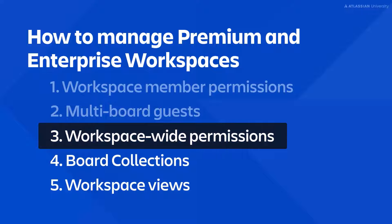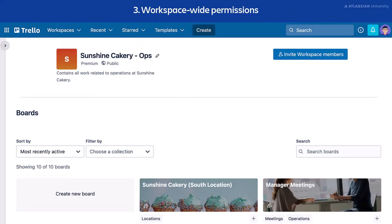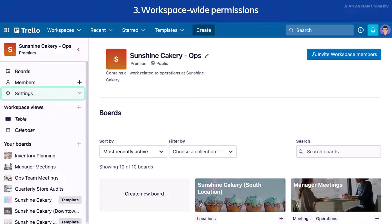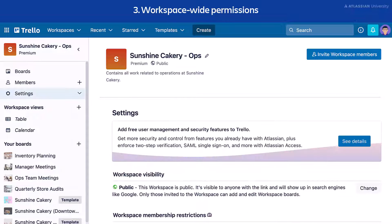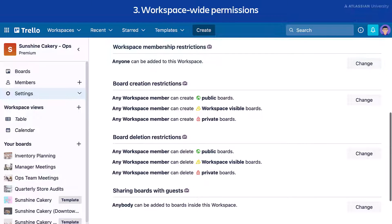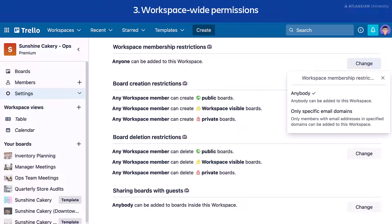Now let's discuss how to set workspace-wide permissions. Premium workspace admins are able to set workspace-wide permissions. Enterprise workspace admins are also able to set workspace-wide permissions as long as the Enterprise admin doesn't override those. To adjust workspace membership restrictions, open the sidebar and select Settings, then select Workspace Settings. Navigate to Workspace Membership Restrictions and select Change. You can allow anybody to join the workspace or limit by email domain.